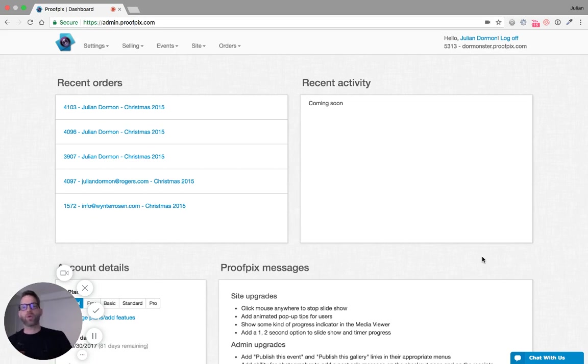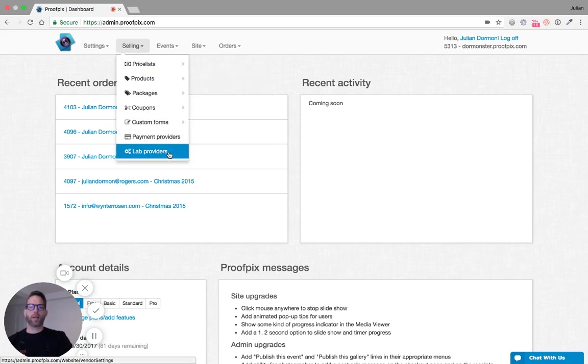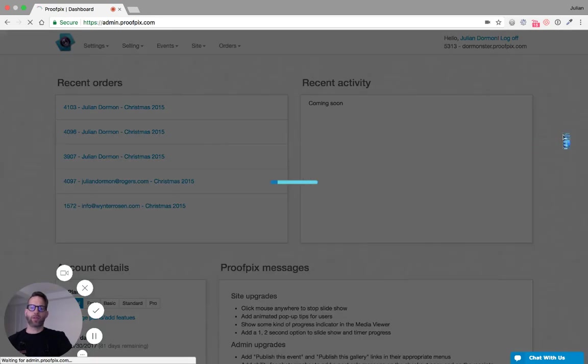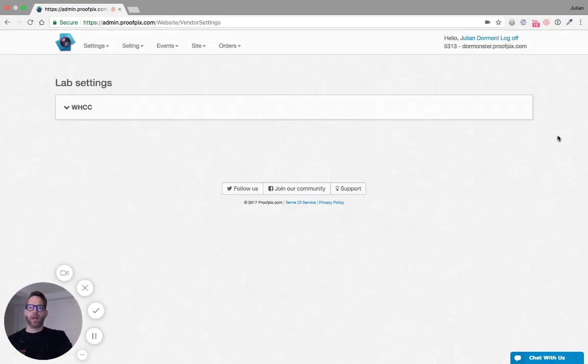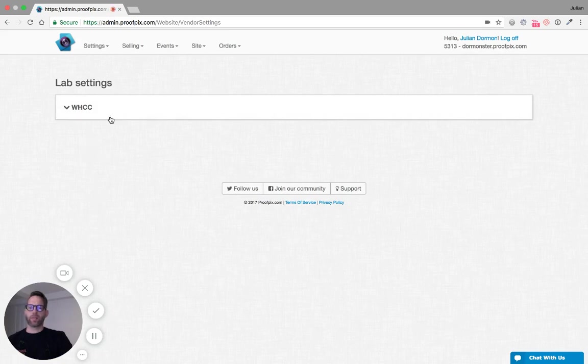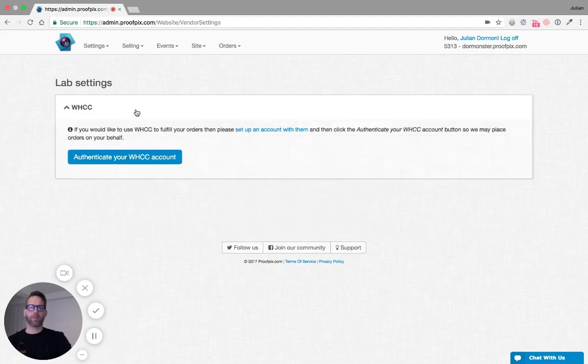So to get started, we're going to click on the Selling menu here and we're going to click into the new Lab Providers section. Here you can see the WHCC section. Eventually we'll be adding support for more labs, but for now let's take a look inside of the WHCC section.